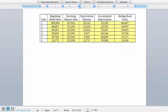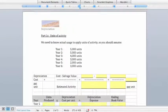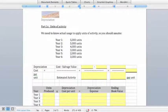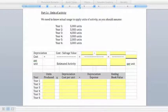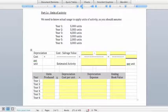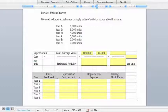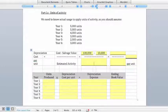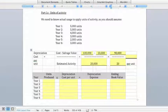Now we can move on to the units of activity method. The units of activity method requires us to measure useful life in terms of output rather than years, so we can calculate an estimated depreciation per unit. Taking cost minus salvage value — $100,000 minus $10,000 — and dividing by an estimated 20,000 pairs of scissors the equipment will produce, we get a depreciation rate of $4.50 per unit of actual output.